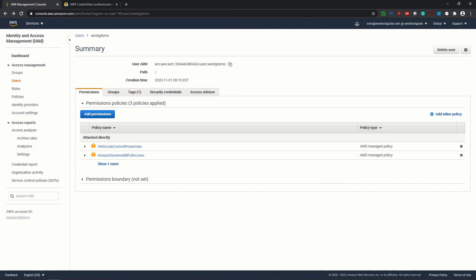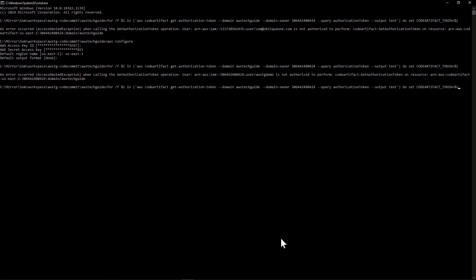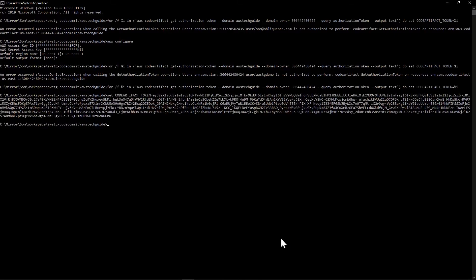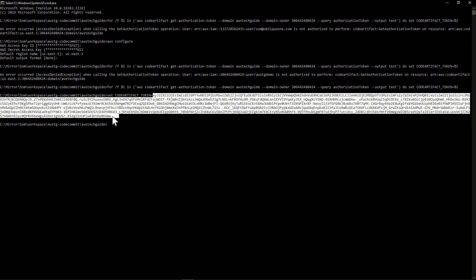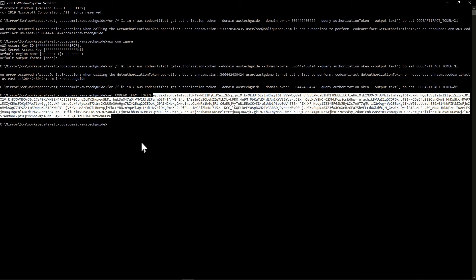Now let's go back to our command prompt. Give a try. Perfect. Now it has created the token. And token is from this part where it says code artifact underscore token equals this. And we have to copy this part. Just copy it.